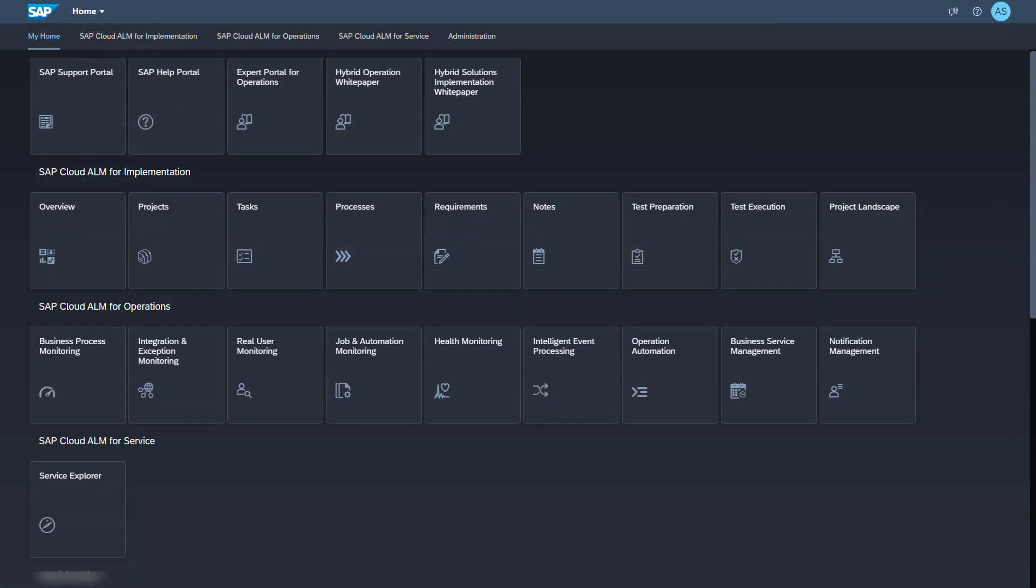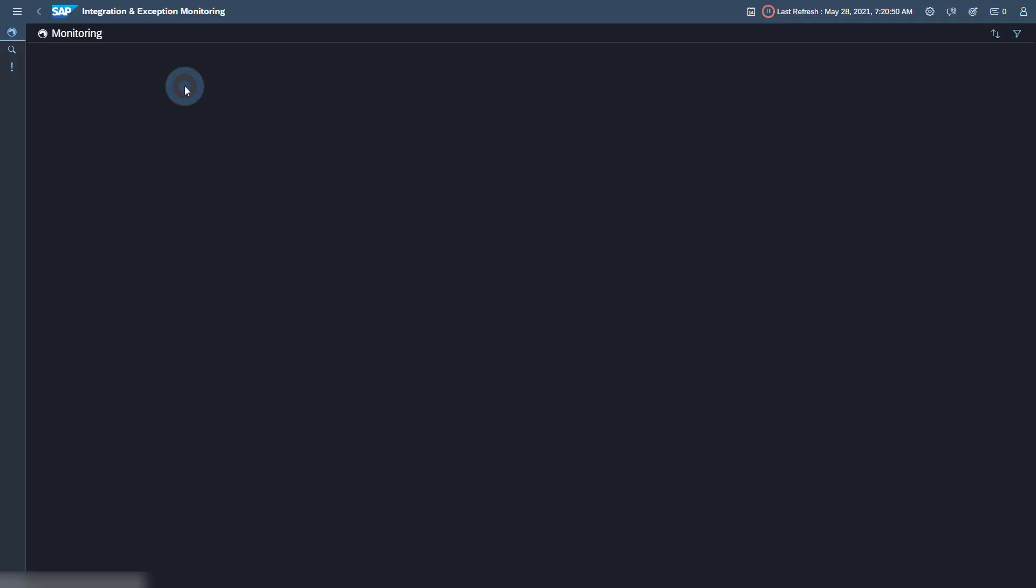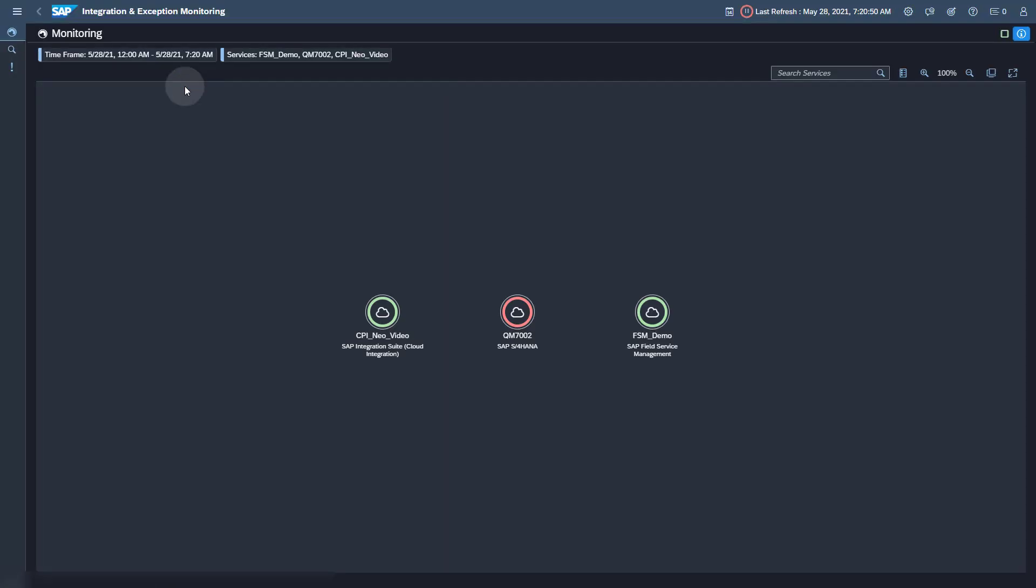The last step is to activate the data collection for Integration and Exception Monitoring for the SAP Integration Suite service. Open the Integration and Exception Monitoring application. You find this application in the group SAP Cloud ALM for Operations.